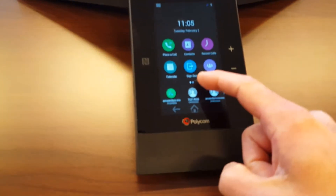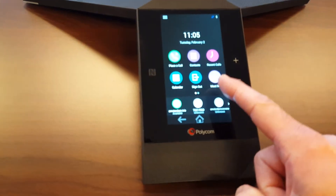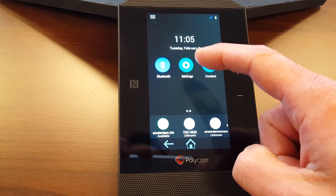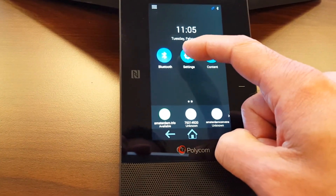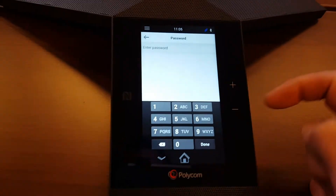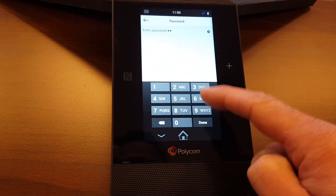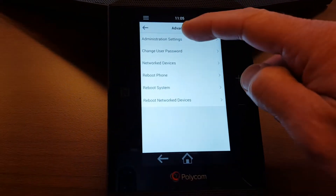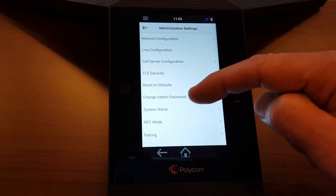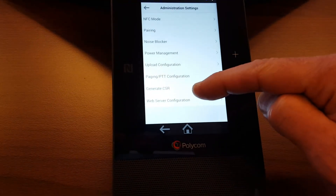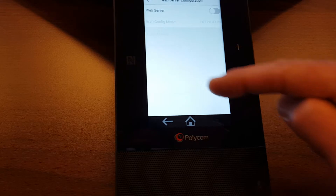It's easy. You just go here into the settings. You see the settings button on the second tab. We go here to Advanced, type in the default password 456. Now we go to Administration Settings, and then all the way below we have Web Server Configuration. We click that.